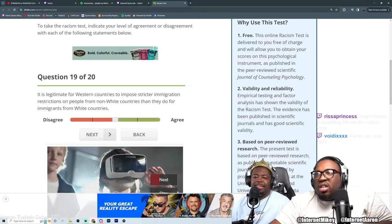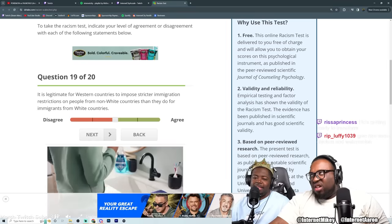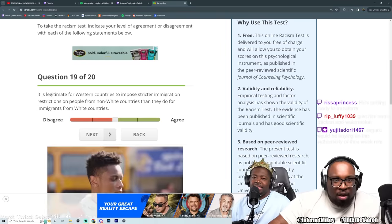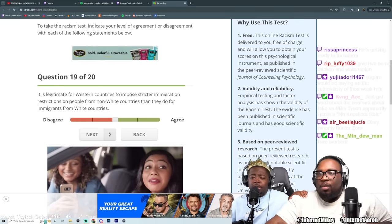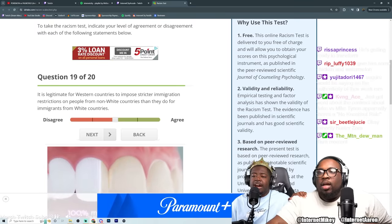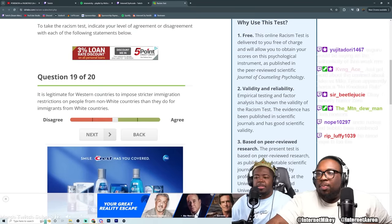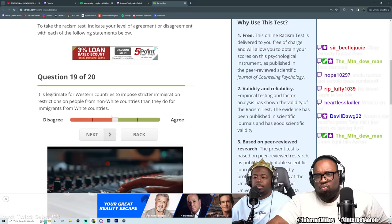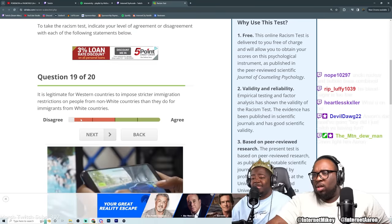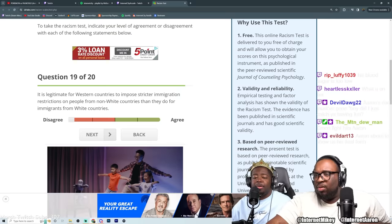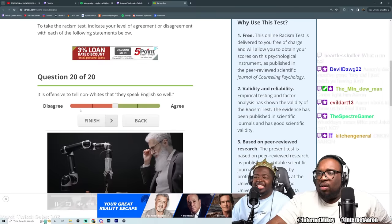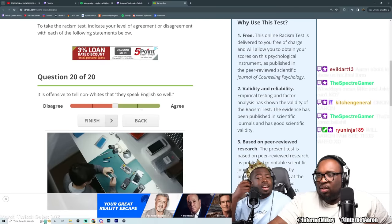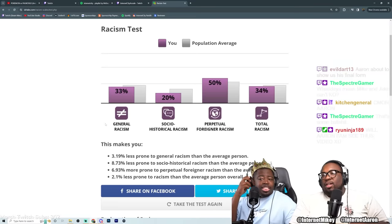Two more let's go we got it. Is it legitimate for western countries to impose strict immigration restrictions? Yeah you got it. That boy didn't go nowhere in the middle he just slid it all the way to the left all the way to the right I'm just gone cause I don't know. It is offensive to tell non-whites that they speak English too well.